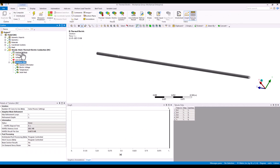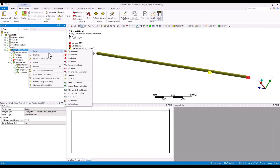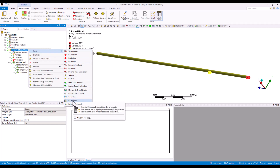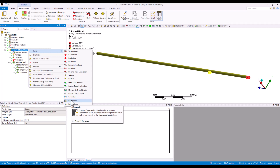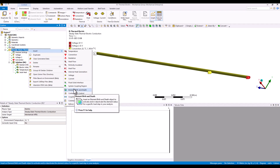The setup for the thermal-electric is quite simple. Most boundary conditions are exposed for the thermal-electric system. If something is not available, you can use a command snippet, but that is for advanced users. I only suggest the command snippet approach if the required boundary conditions are not otherwise available.